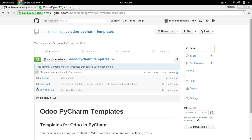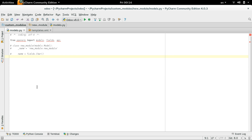Hi, I'm going to introduce my Udo PyCharm templates. Udo PyCharm templates are simply templates that can help you to develop Udo modules faster and with no typing errors. Let us see how it will be done.